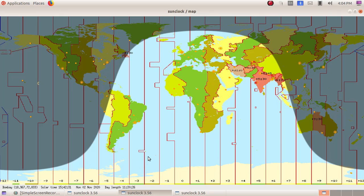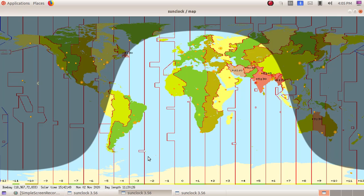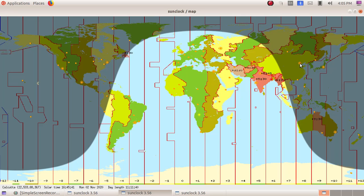Day length means the time difference between the sunrise and sunset is defined as day length. That is how much time we are having the light from the sun. For Bombay, the day length is 11 hours 20 minutes, then solar time is 1542. You have to click on this yellow spot with a circle.